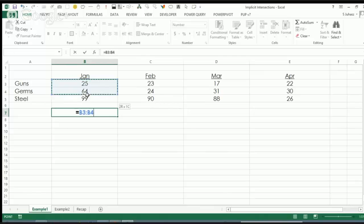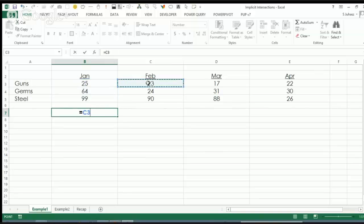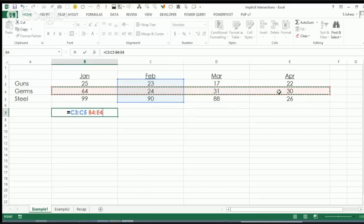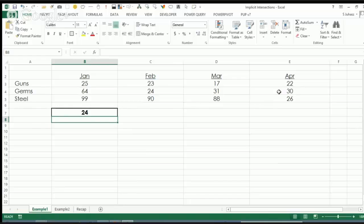I might use a VLOOKUP, that's true, but I can also just say I want this range here, space, and this range here. What's the intersection of C3:C5 and B4:E4? Why, that would be 24. So the empty space is actually an intersection operator.